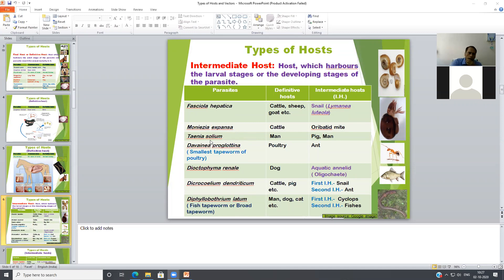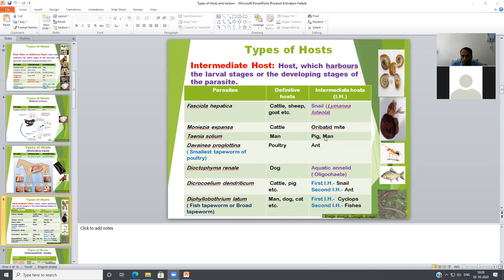Taenia solium is a well-known tapeworm. The definitive host is man, and the small intestine of man is the location of the adult Taenia solium. Its larval stage is commonly found in pig muscles, so pig acts as an intermediate host. Man can also act as an intermediate host because Taenia solium auto-infection occurs.